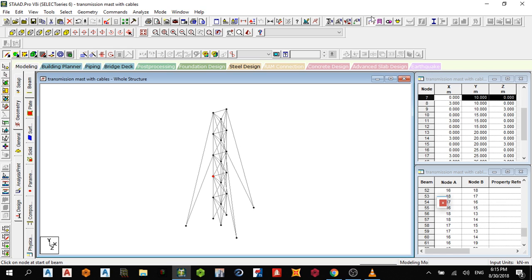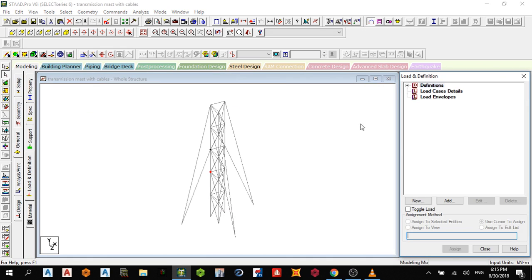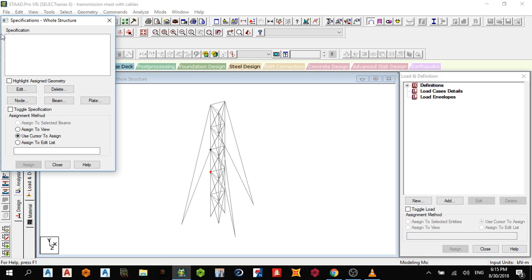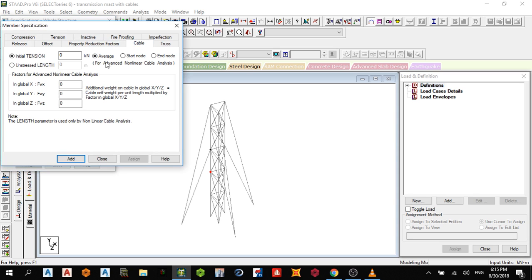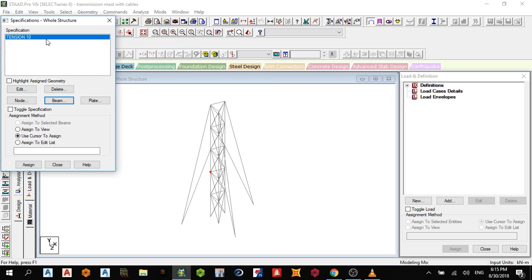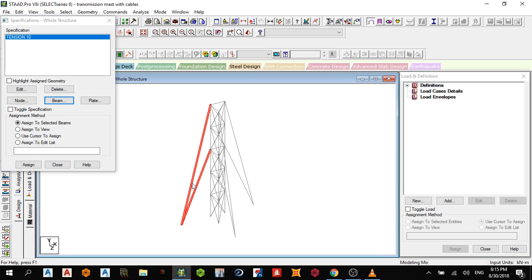Next, let me give a specification. I can specify the beam and cable, and for the cable you need an initial tension value. I'll use a value of 10. Then add to select the beams and cables.